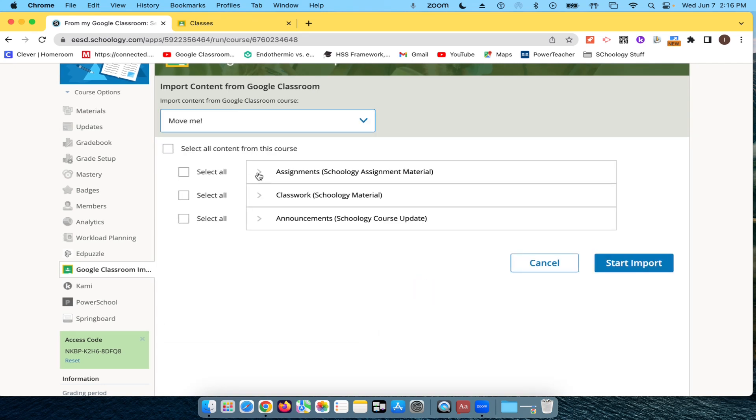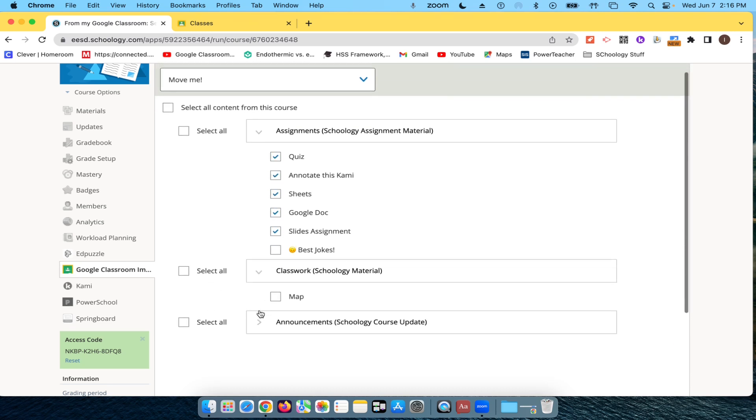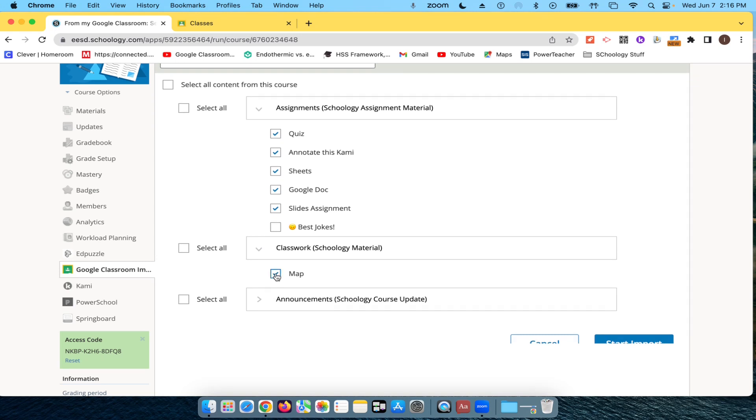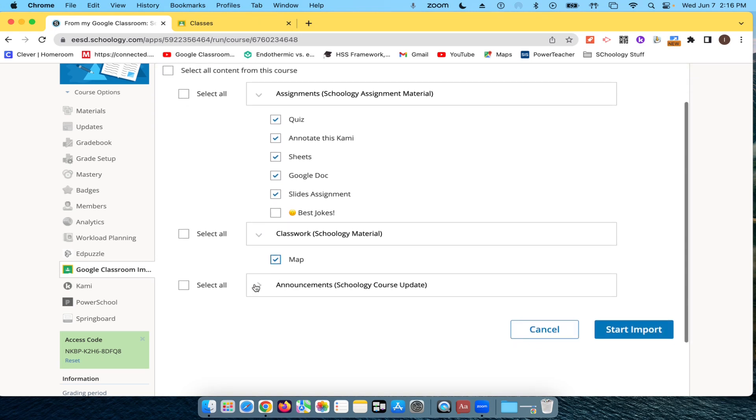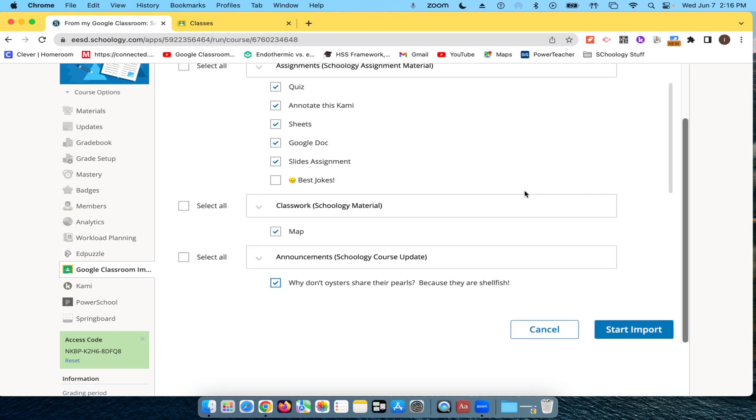And now for assignments and things, things that have the emoji on them in the title don't work. So I'm just going to be able to take these assignments and this map and this announcement. So anything with an emoji in the title is not going to go. And then I'm going to scroll down and say Start Import.